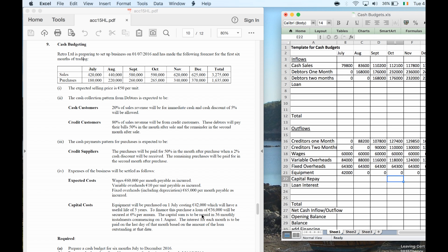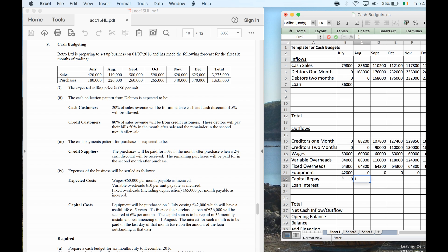The capital loan of 36,000 is repaid in 36 monthly installments commencing 1st August. So I'm getting the loan in July — I put that in as an inflow of 36,000. I'm paying nothing in July. Then from August I'll be paying 1,000 this month, 1,000 this month, 1,000 this month, 1,000 this month. So I have paid 5 months of capital repayments across the budget period.